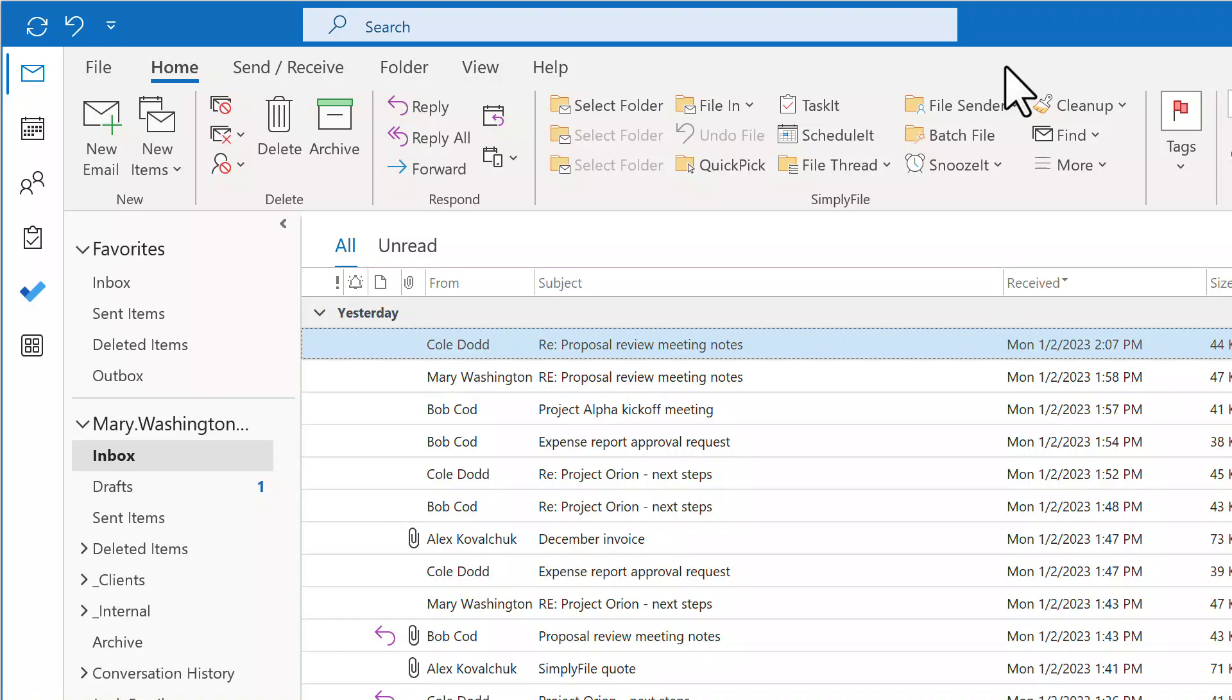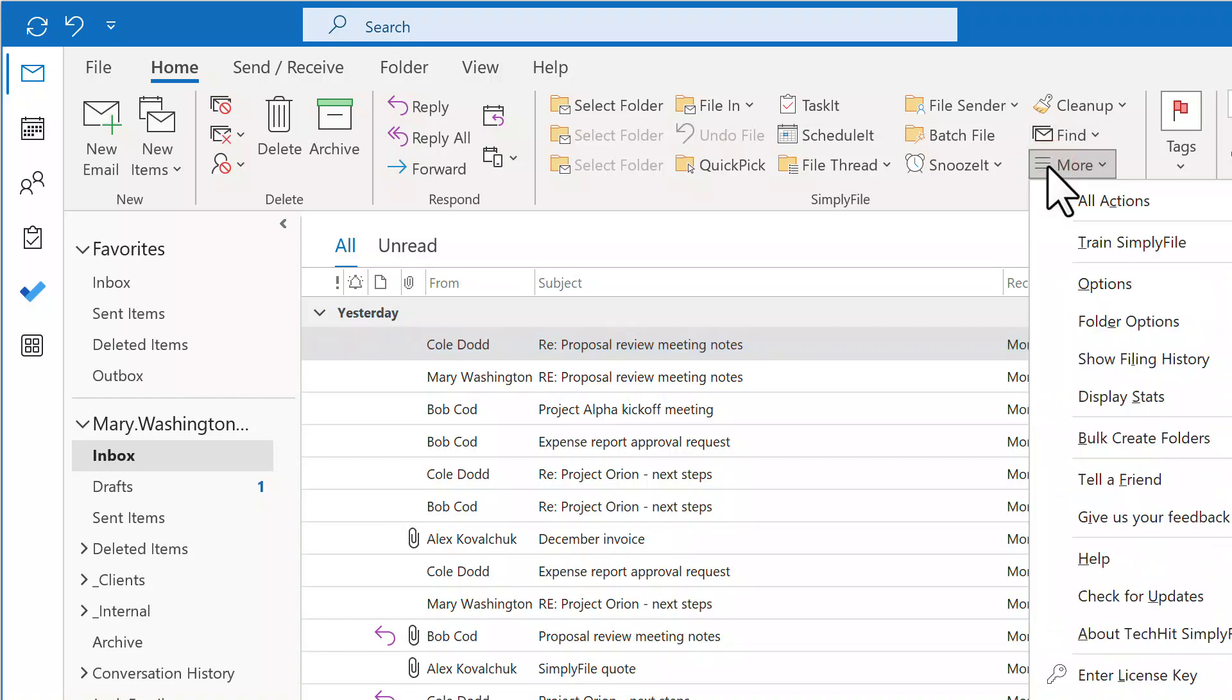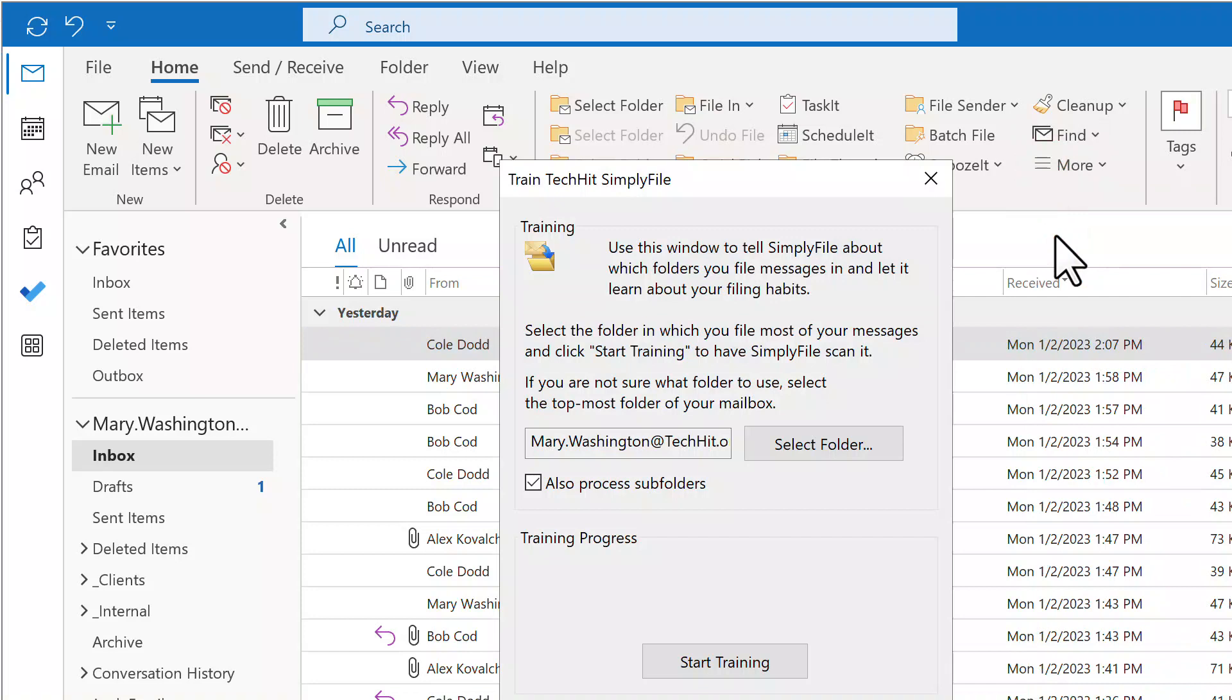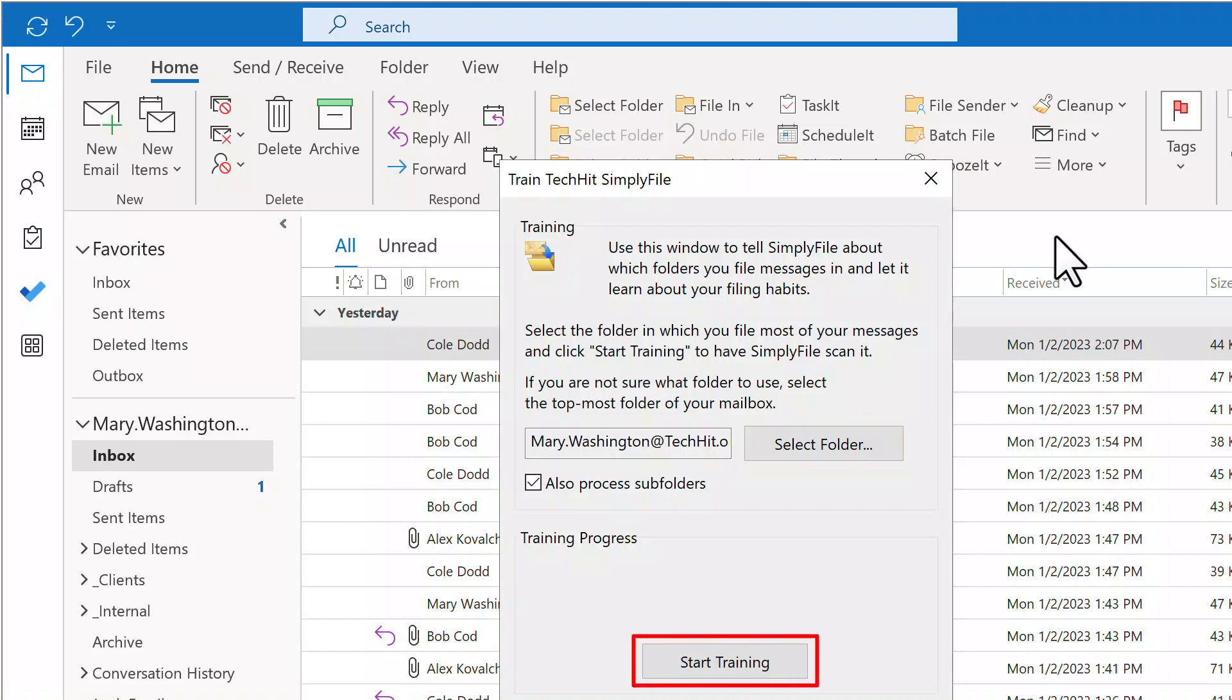Click More, then Train Simply File. If your filing folders are not in your primary mailbox, click Select Folder to select the root of your filing hierarchy. Then click Start Training. This only needs to be done once. It takes just a few minutes and means that you will get very good accuracy right from the start.